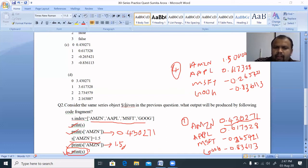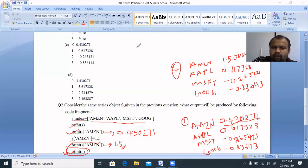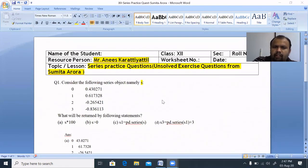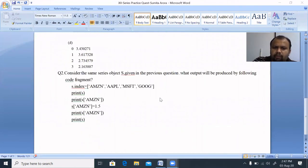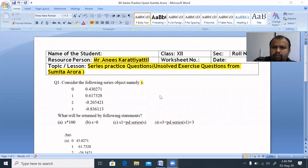If you have questions about the series, it is a one-dimensional data structure. The index value relates to the data value. If you learn the concept, you can answer any question. If you have any doubts, please tell us in the comment section. Thank you all for watching.